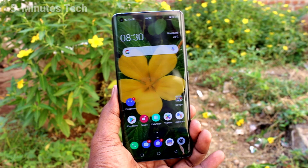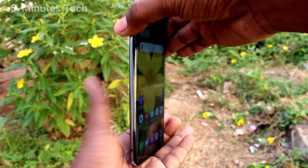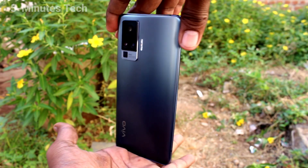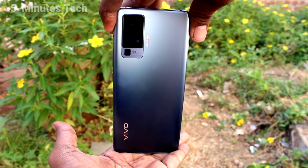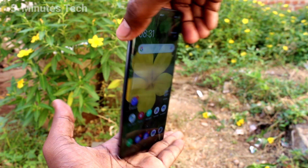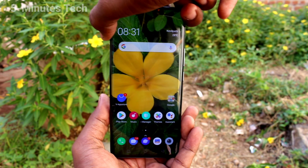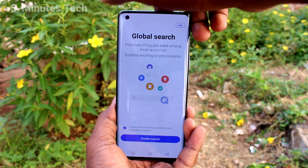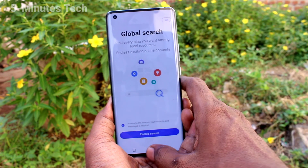Hi friends, this is Fiam's Tech YouTube channel. Here is the Oax50 Pro smartphone. In this video, we will learn how you can change the screen refresh rate on your Oax50 Pro.